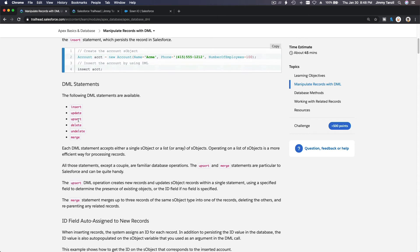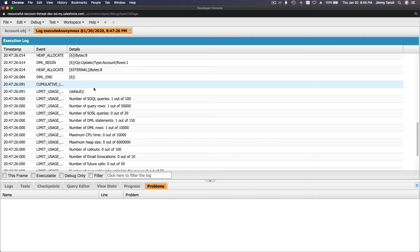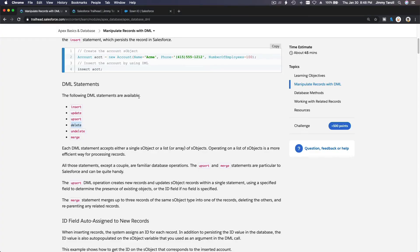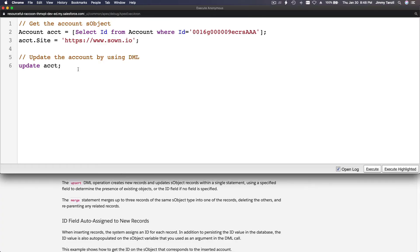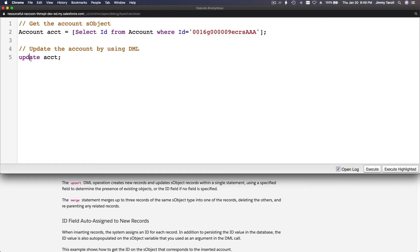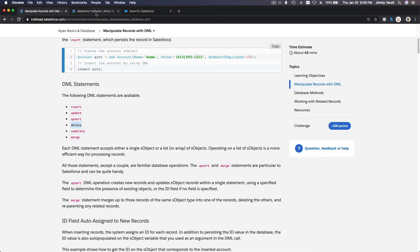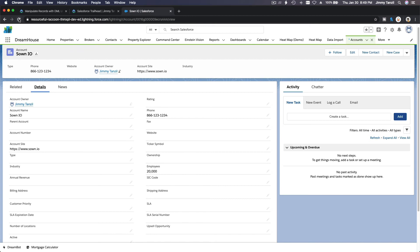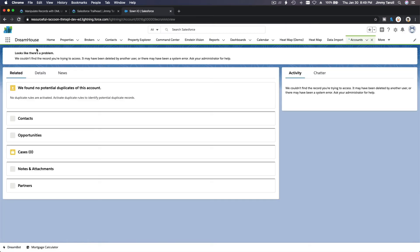Now let's do the delete operation. I'll use the same record ID. Back in the Execute Anonymous window, I query the same record and then call 'delete acct'. If I execute this, the account will be gone. Flipping back to my playground, the record page shows it has been deleted, and back in All Accounts we're back to 13.